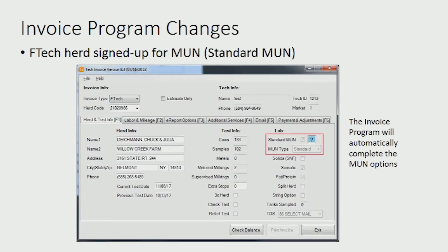As you know, the tech invoice program has already been updated to support the rollout of the new MUN program. For farms that wish to receive the standard MUN option, the procedure remains the same. You'll need to designate MUN in Eptec. Designating a herd as needing MUN in Eptec will automatically check the standard MUN option in the tech invoice program.